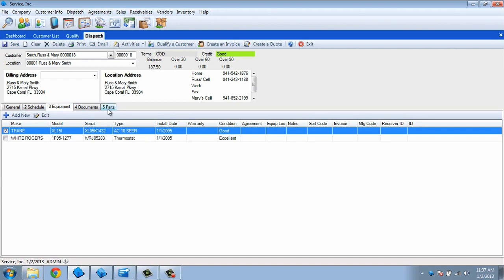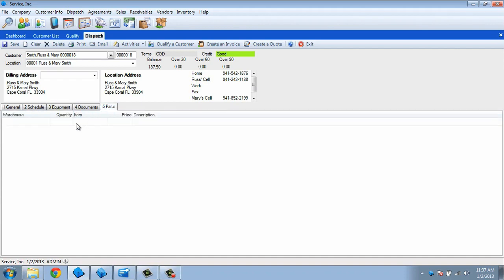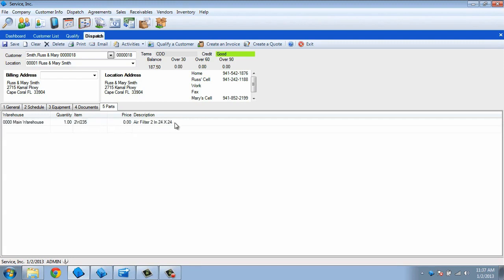Likewise, the Parts tab can be used to select any parts that will be needed to complete the dispatch. This can also save us time as items added here will automatically flow to the invoice that is created after the dispatch has been completed.